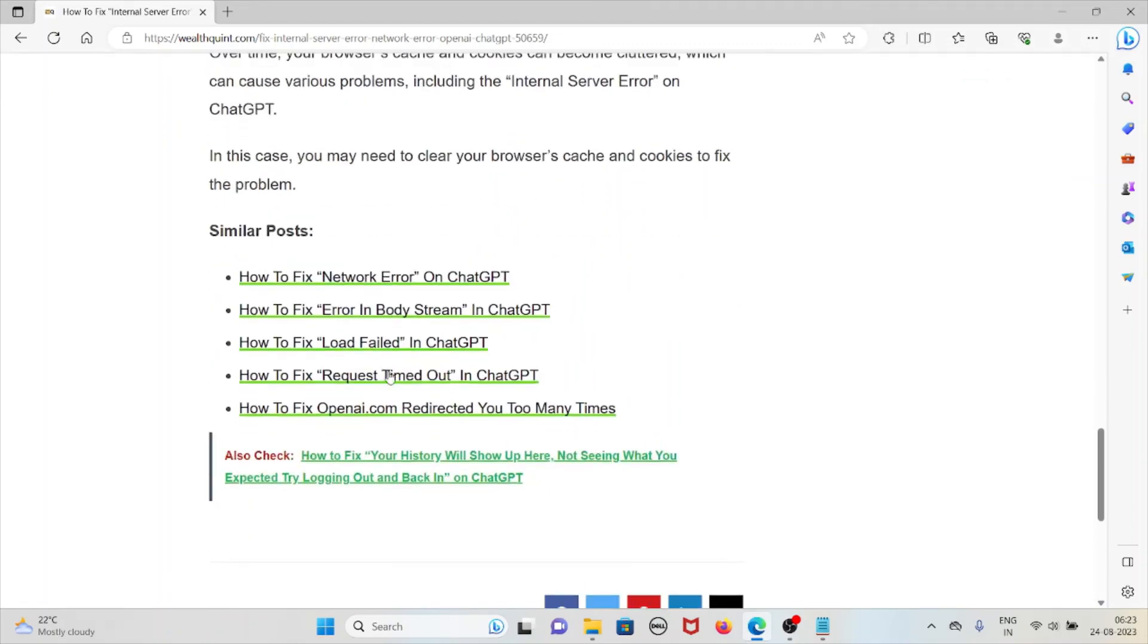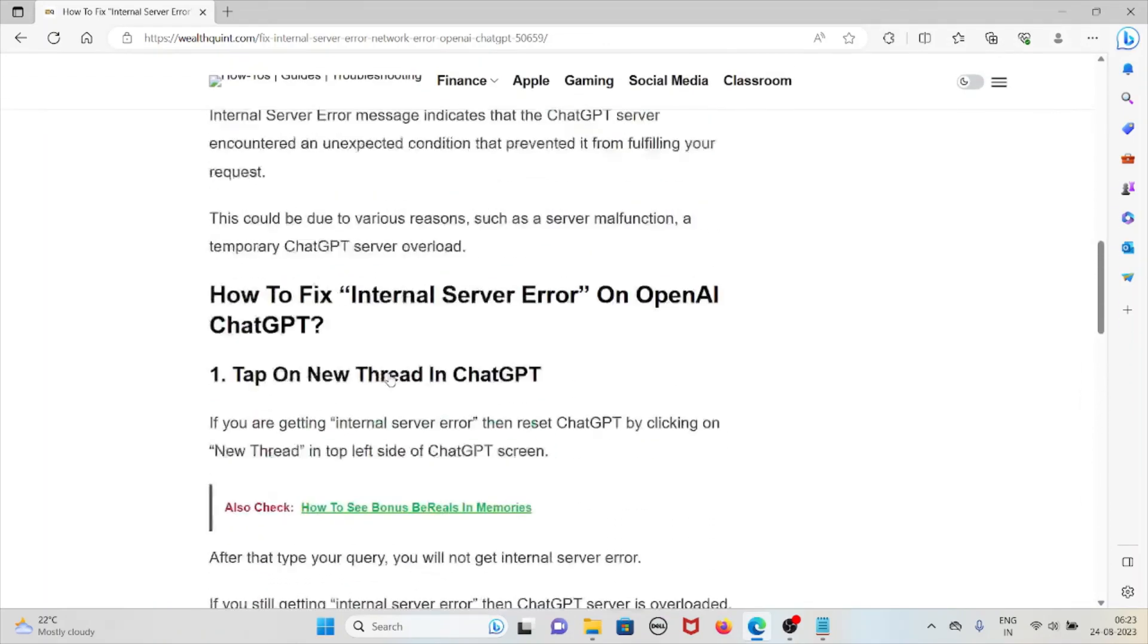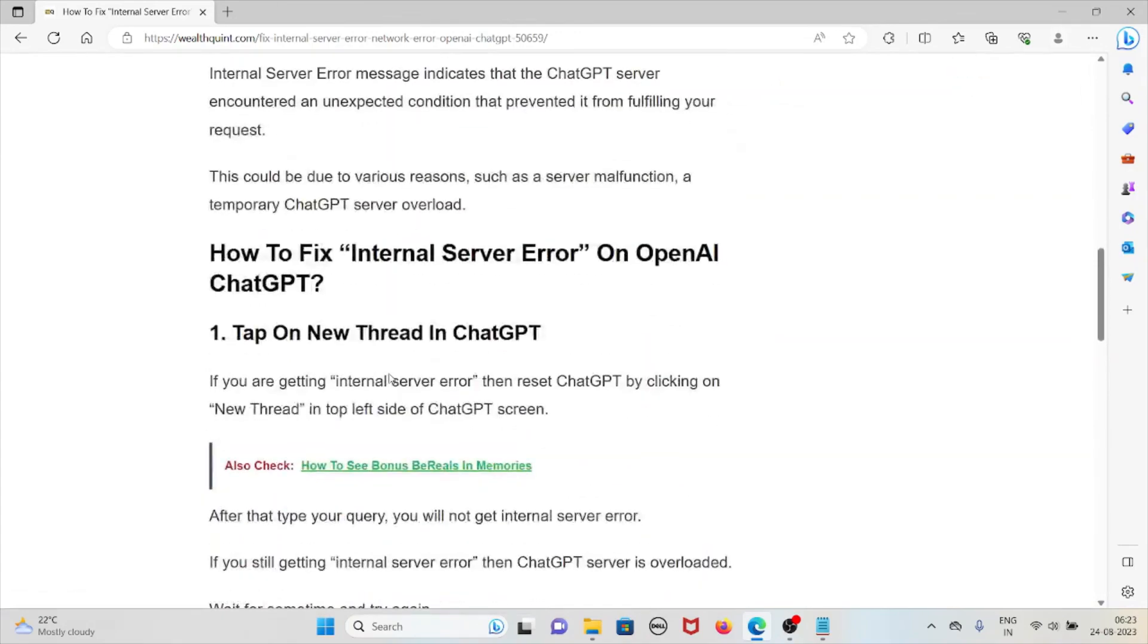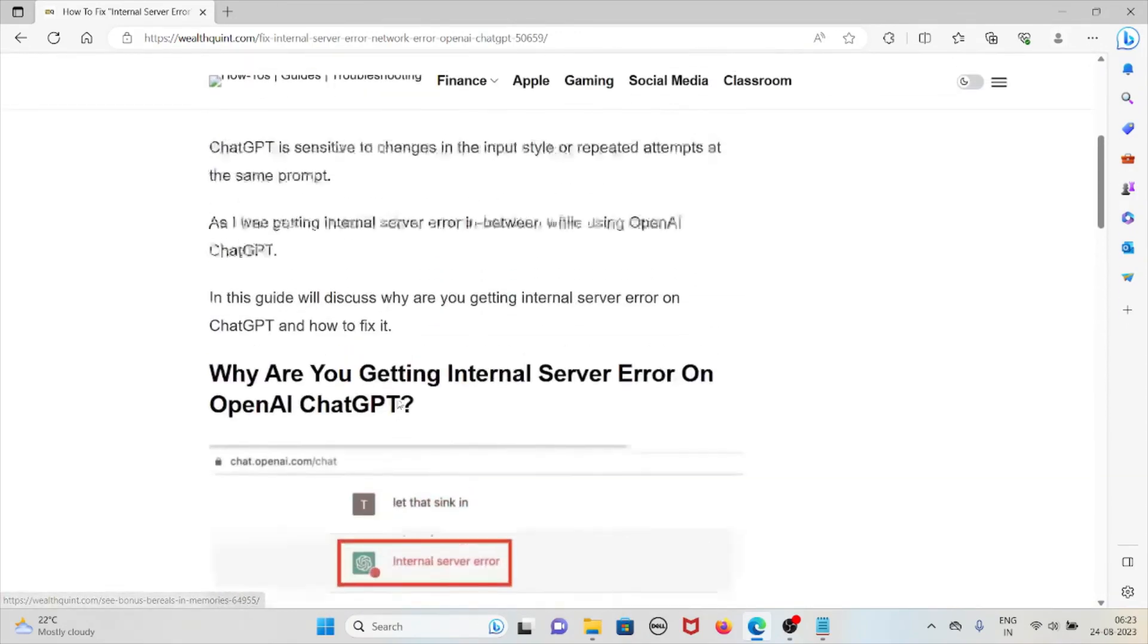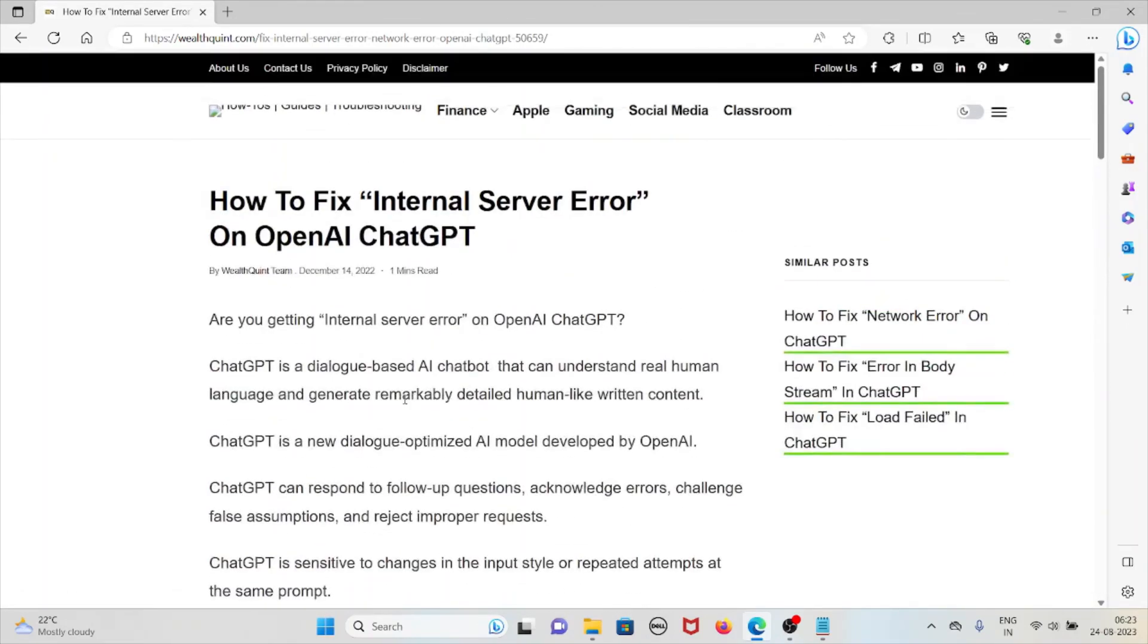So this is how we can fix the internal server error on OpenAI ChatGPT. That's all about this, thank you.